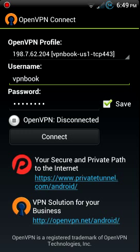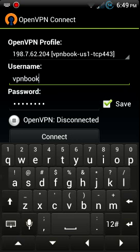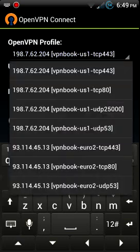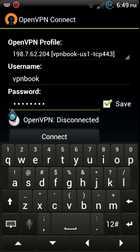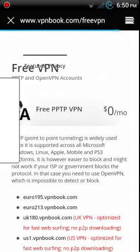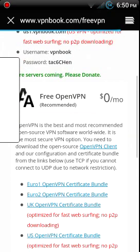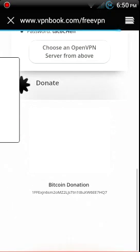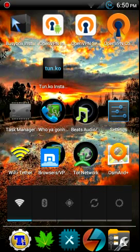Now that you got that done, the username is always going to be vpnbook. I use the US 443. Then the password, it changes every so often but on that website it shows what the password is or you can follow them on Twitter. Yeah there's the password right there: tac6chen.